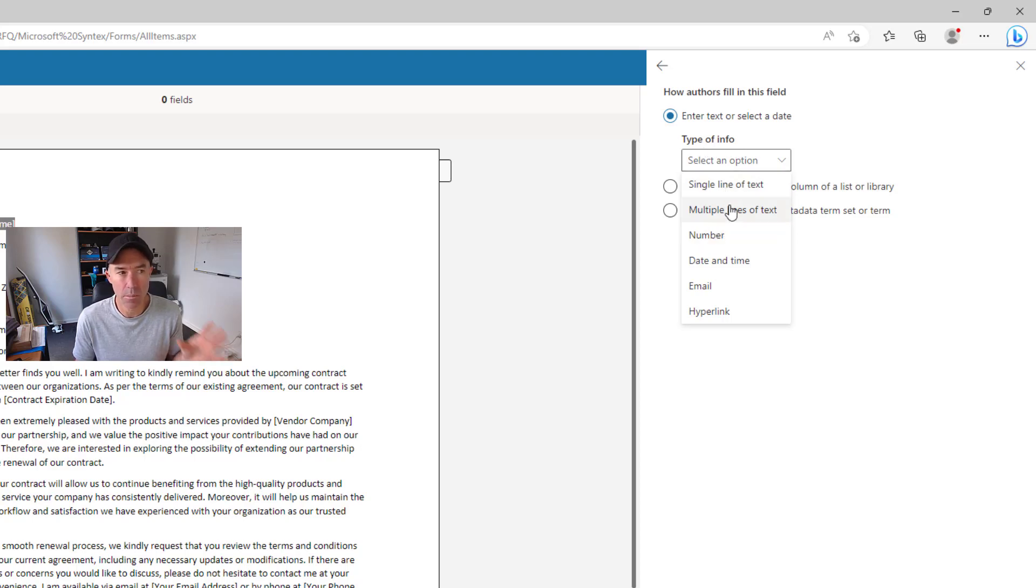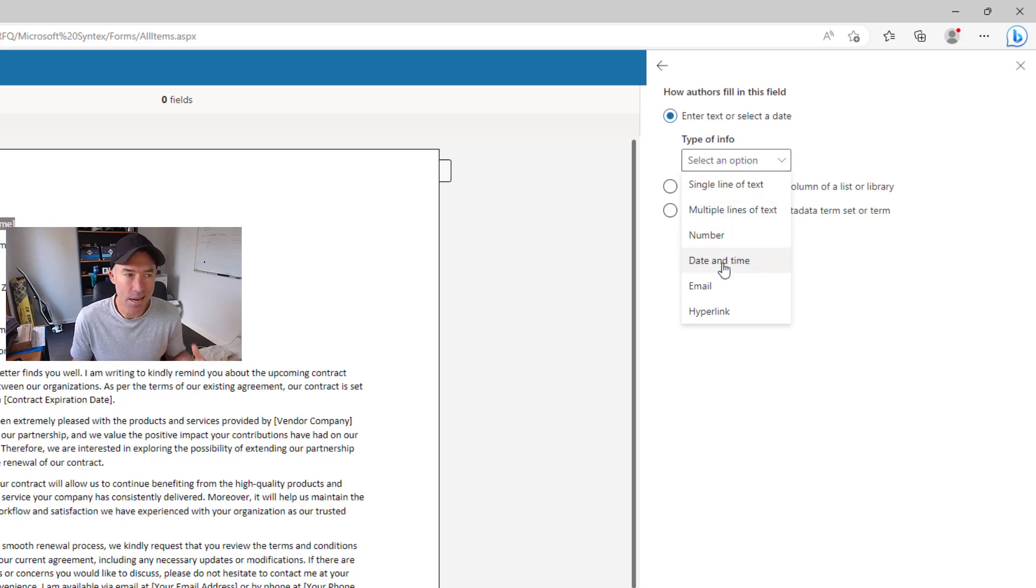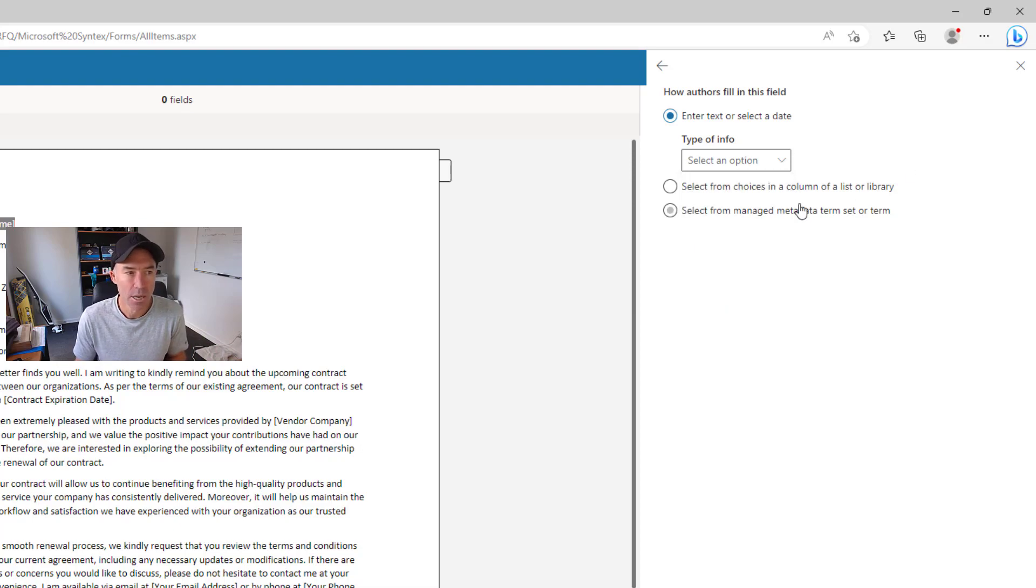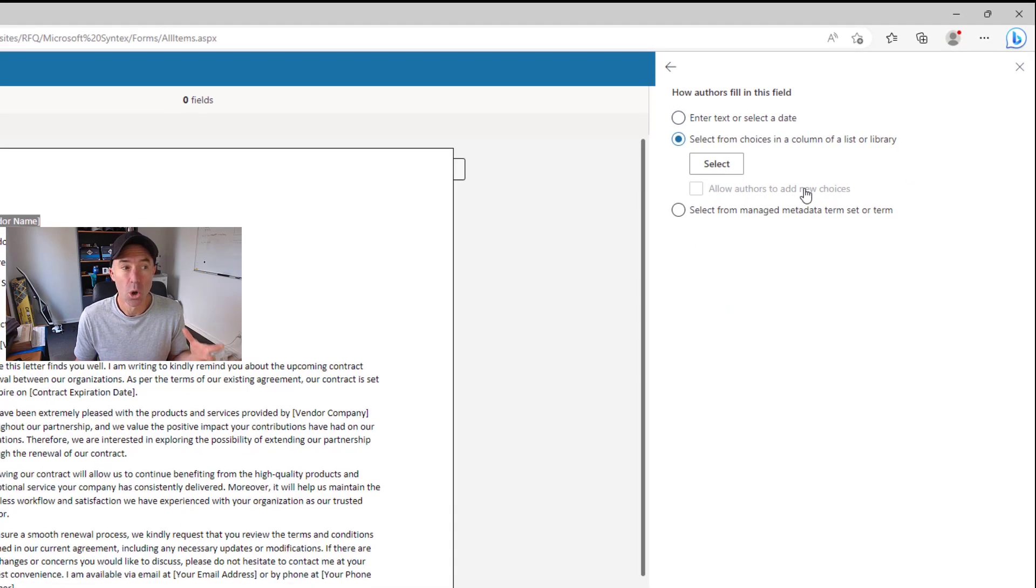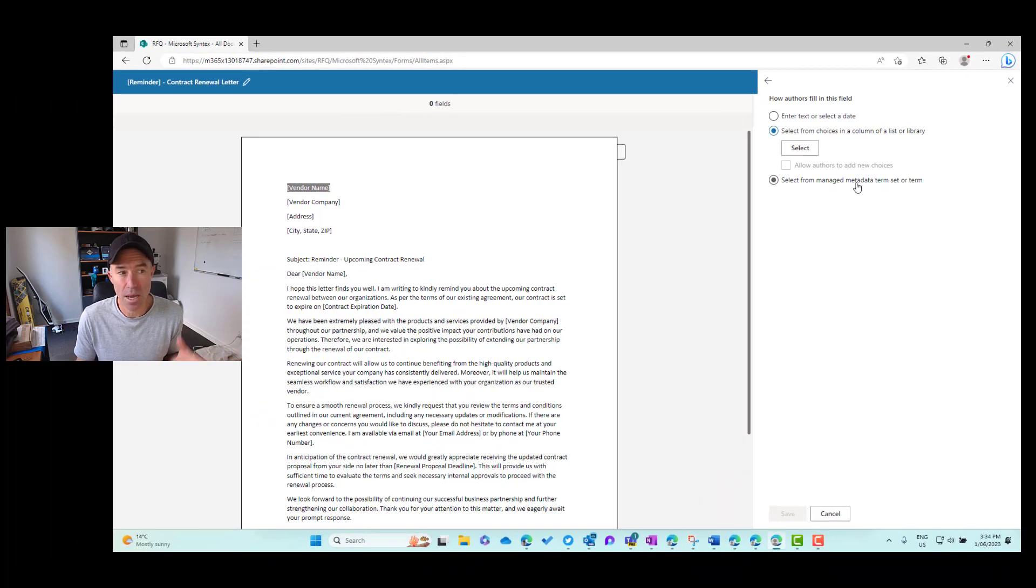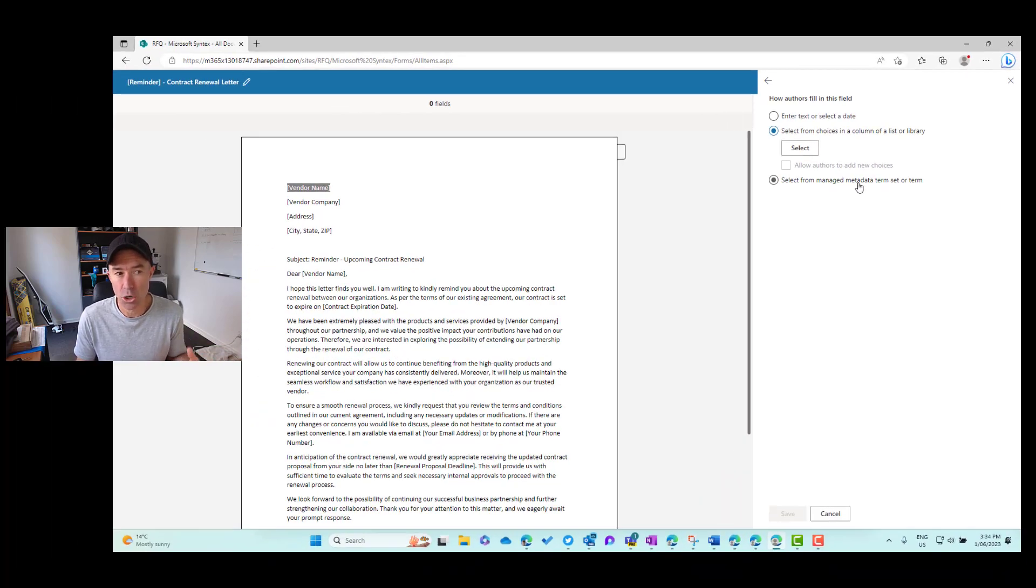It can be a free form text option and you can see here the type of information. We've got single line, multiple lines, numbers, date and times, emails and hyperlinks.